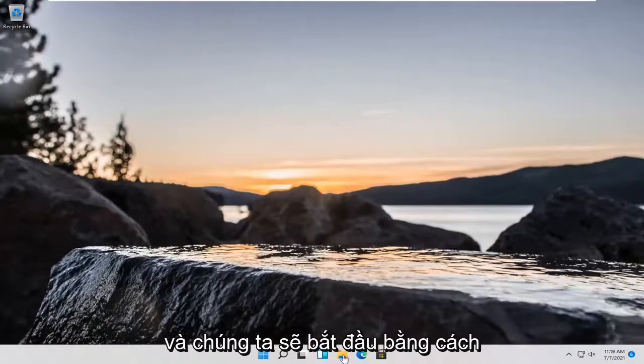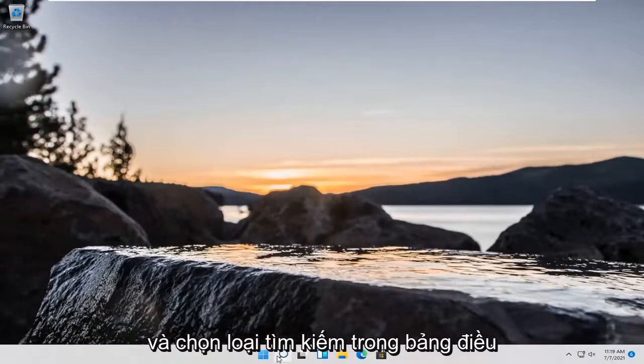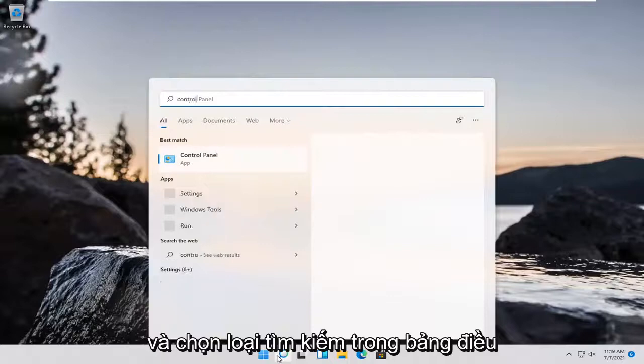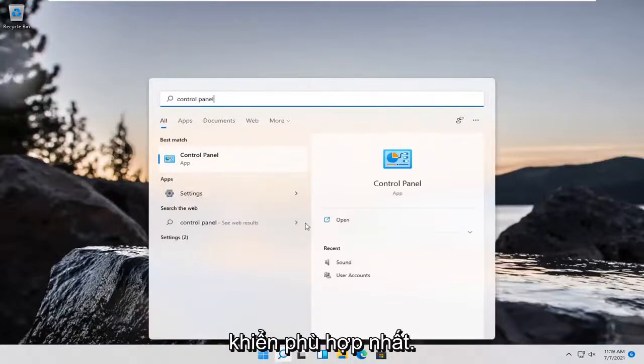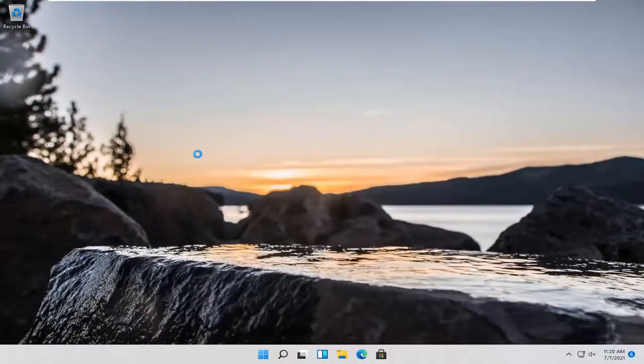We're going to start off by opening up the magnifying glass and select search. Type in control panel. Best match should come back with control panel. Go ahead and open that up.